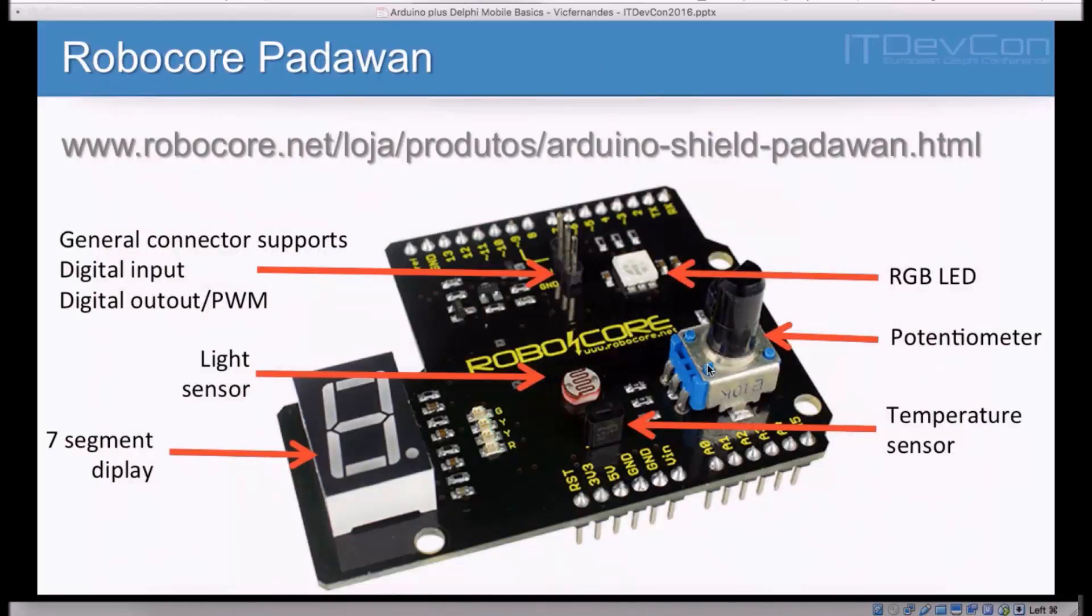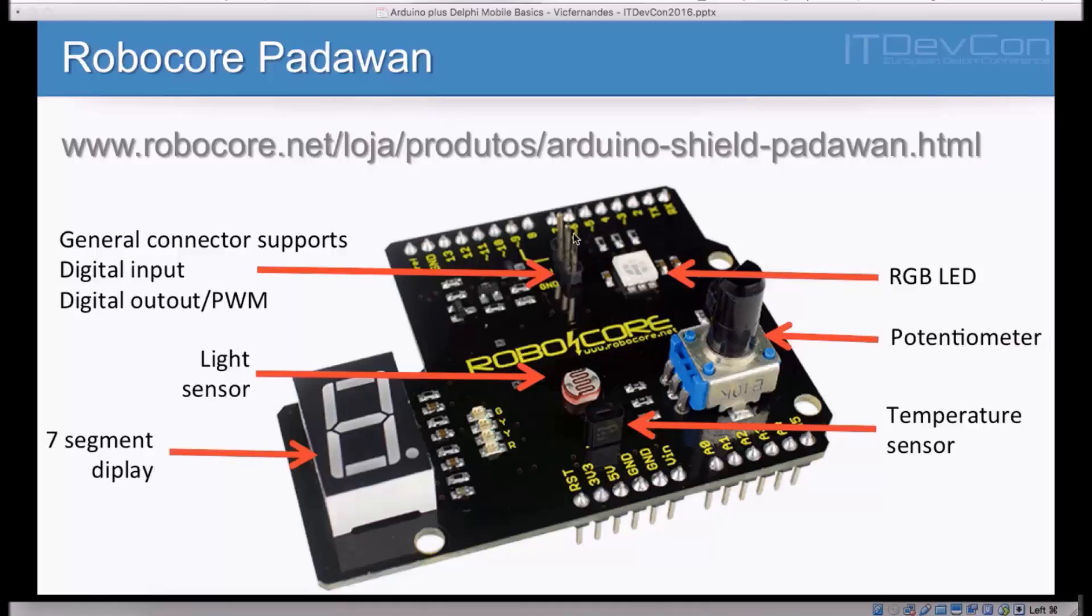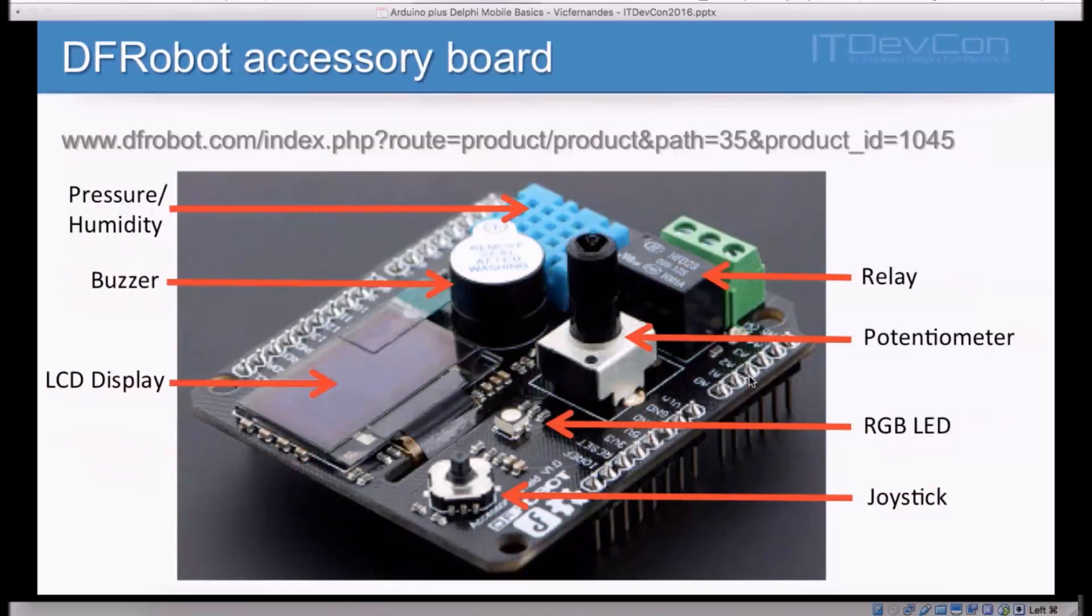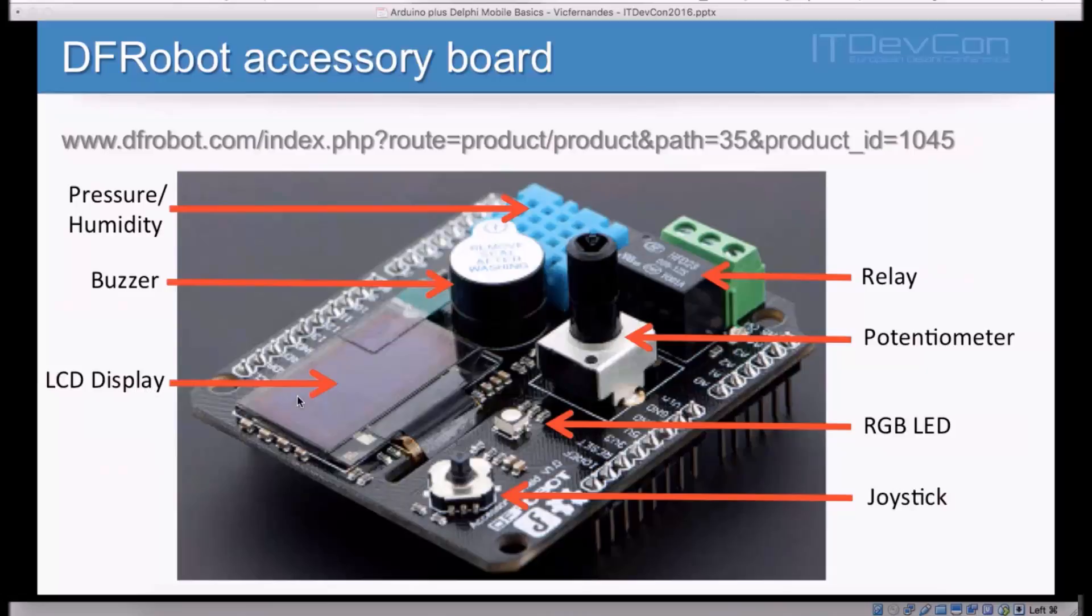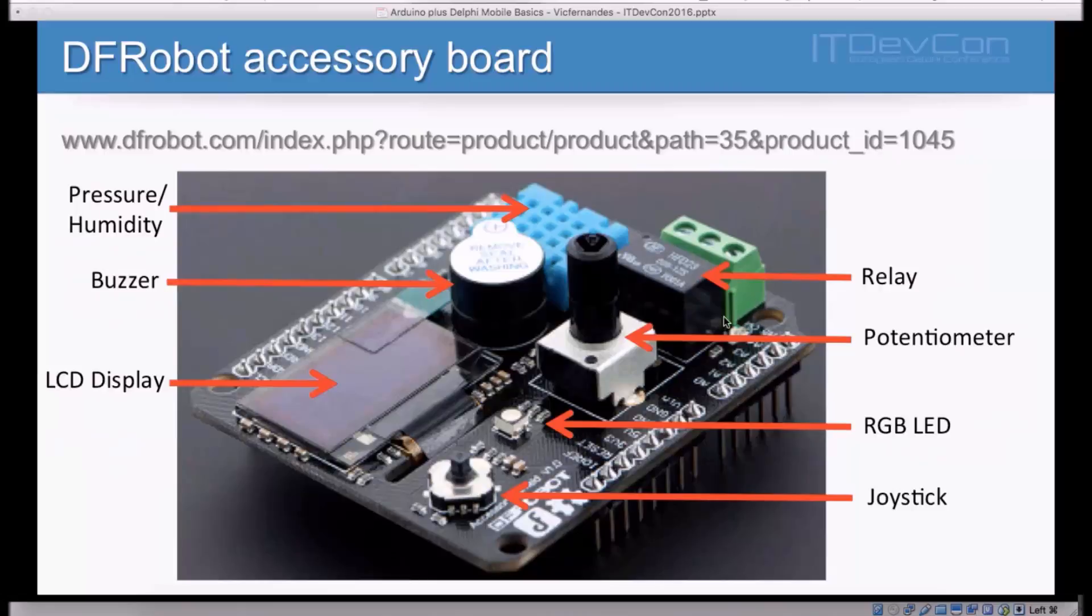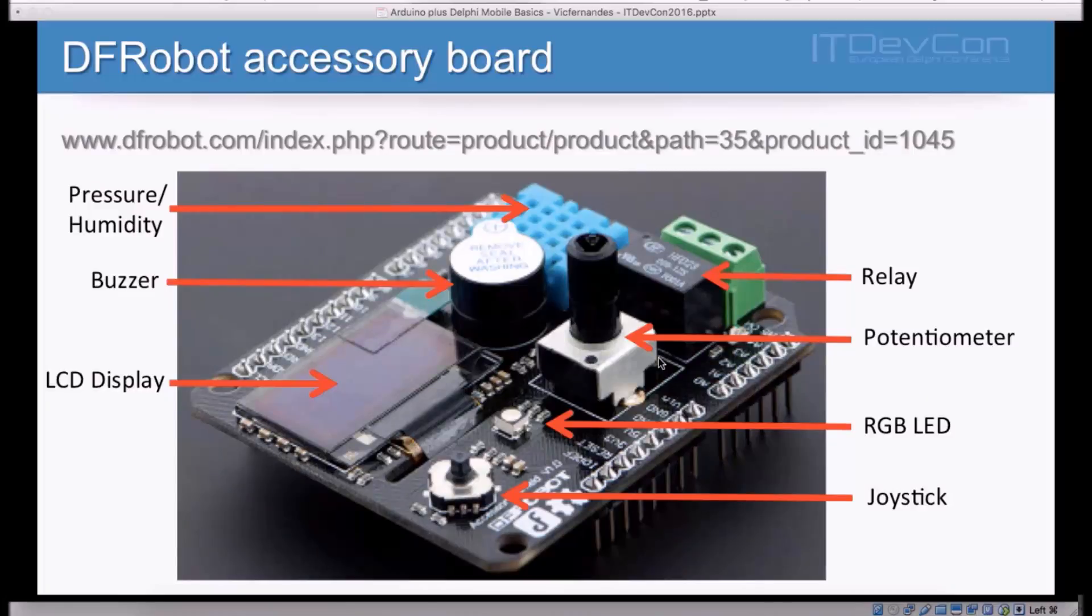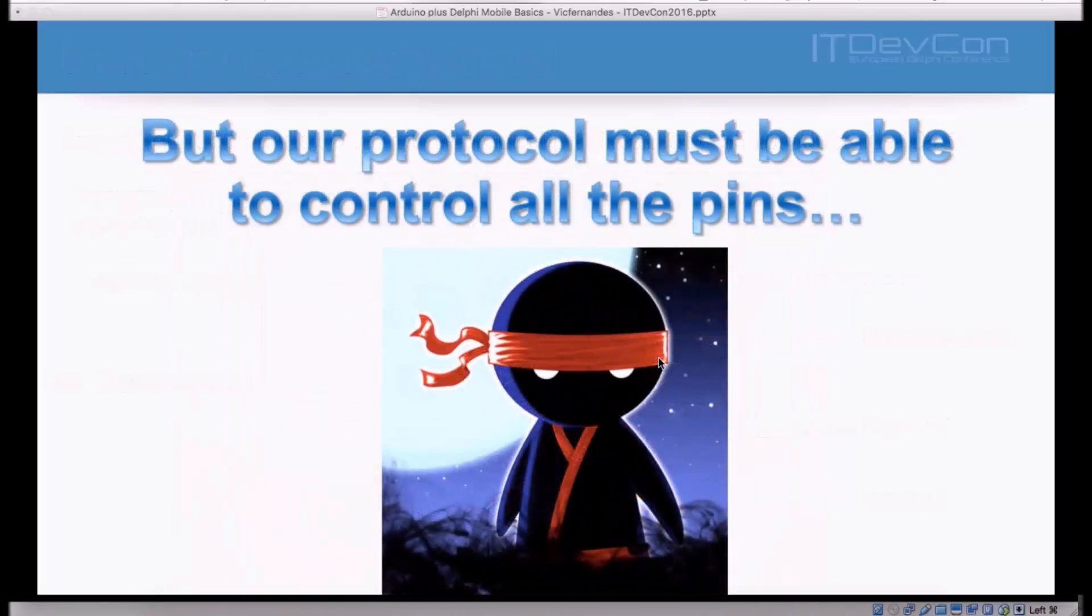With a very simple code, a few lines of code, we are already making useful things. I suggested you guys to work with the Robocore Padawan board. This is the one I'm using here, the one I demonstrated to you guys. We have already played with the RGB LED. And I actually connected the relay module to this general pin connector here. But I also have a light sensor, I have a temperature sensor, and a display, and a potentiometer here. You can also work with DFRobot accessory board that comes with pressure humidity sensor, a buzzer, a LCD display, a joystick, the same RGB LED I have in the other board, a potentiometer, and a relay. In this case, you can light up your lamp directly from here. The idea of these boards is that they come with many different things that makes it possible for you to start from scratch and have a small lab on your hands before you start to go a little bit further in the electronics.